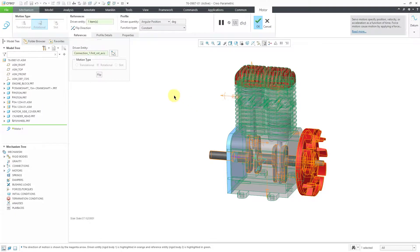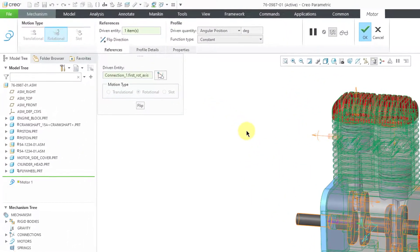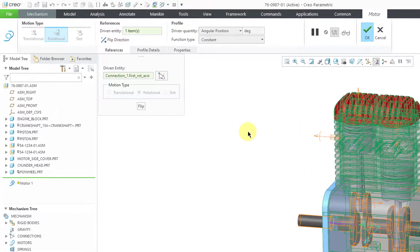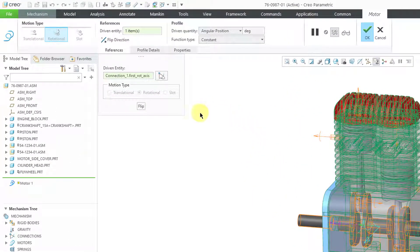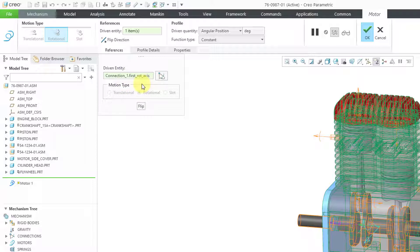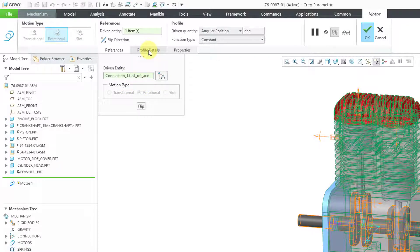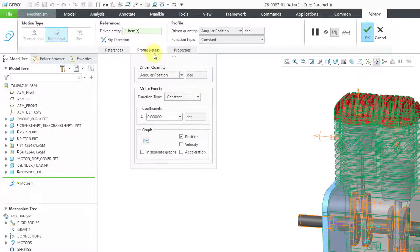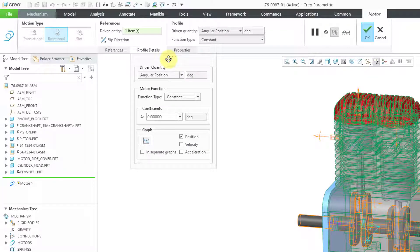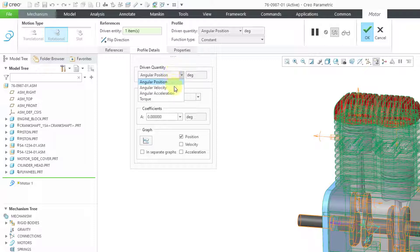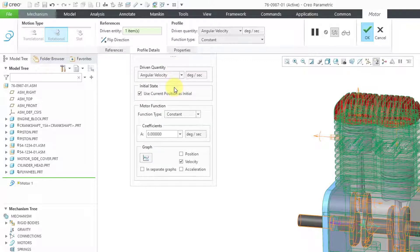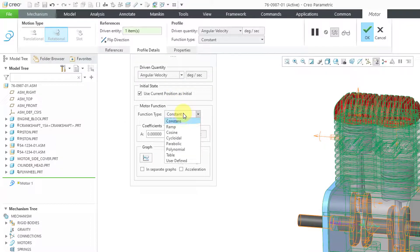I will click on that and we get the dashboard for defining the motor. That connection axis is the driven entity. If I go to the profile details tab, this is where I can configure the motion that I want. I'm going to drive, not angular position. Let's do angular velocity. Just like most engines, this should have a constant profile.